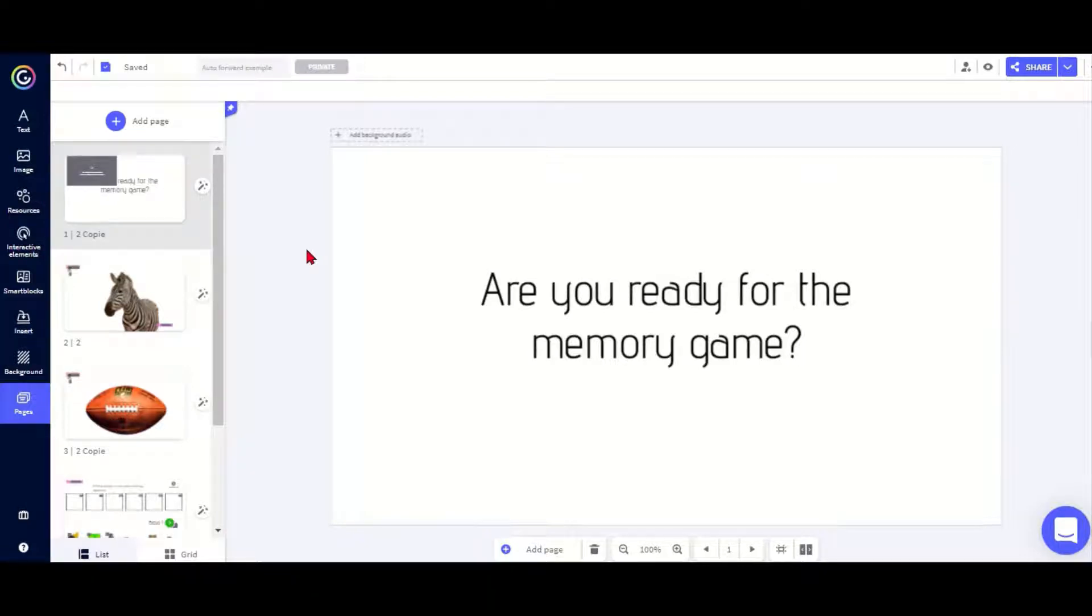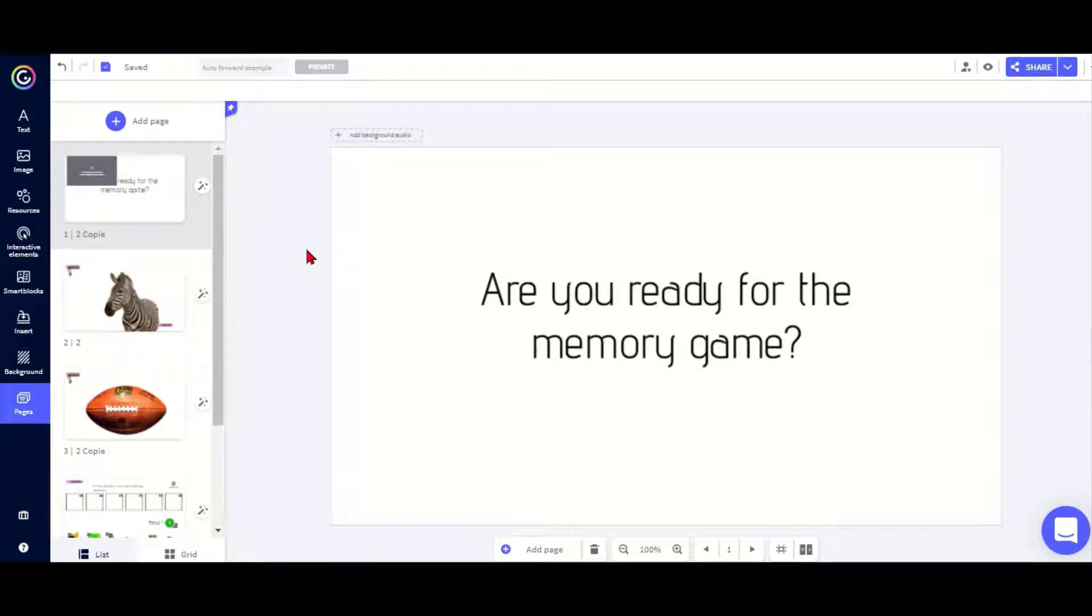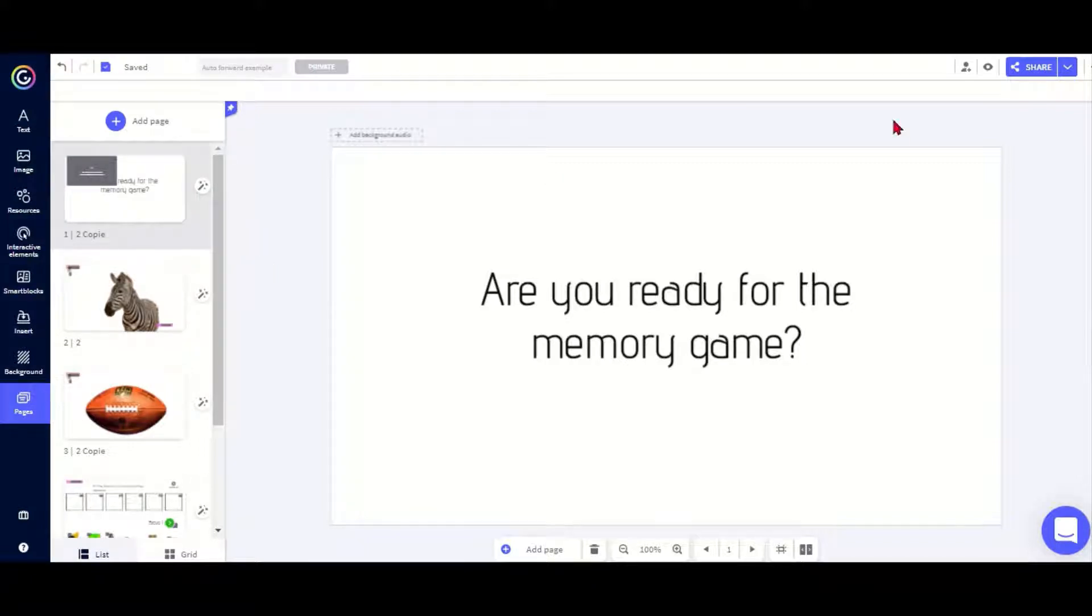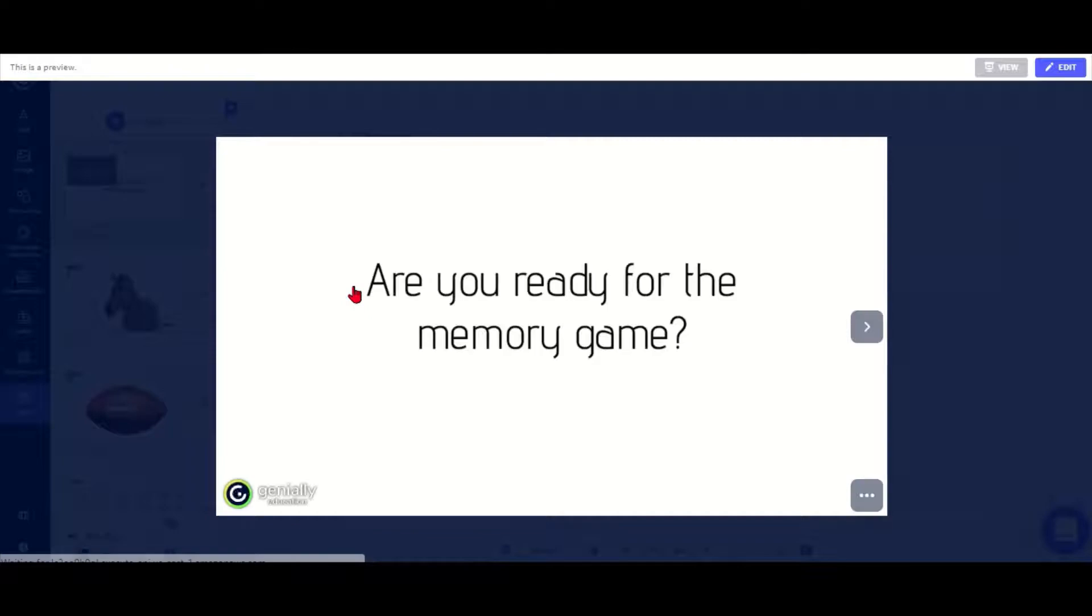I'm going to show you a tool for Genially now that is called Milly or Mishmash which allows you to have an automatic slide forward with a timer on a slide. So first I'm going to show you the example.